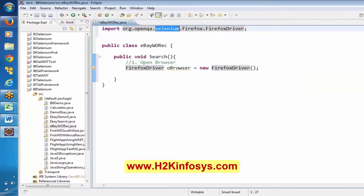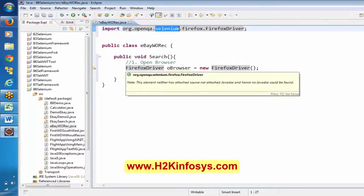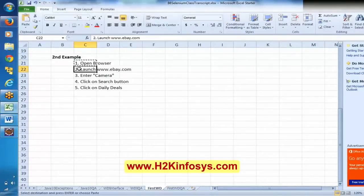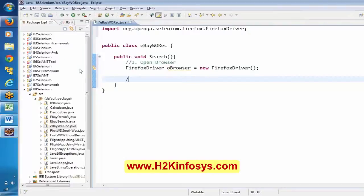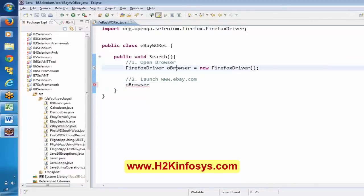FirefoxDriver is a class that is part of Selenium. Now we are successfully opening the browser. Next step: we want to open eBay.com. So I call 'browser.get()' and give the URL of the application. One recommendation: make sure there is HTTP in the URL.